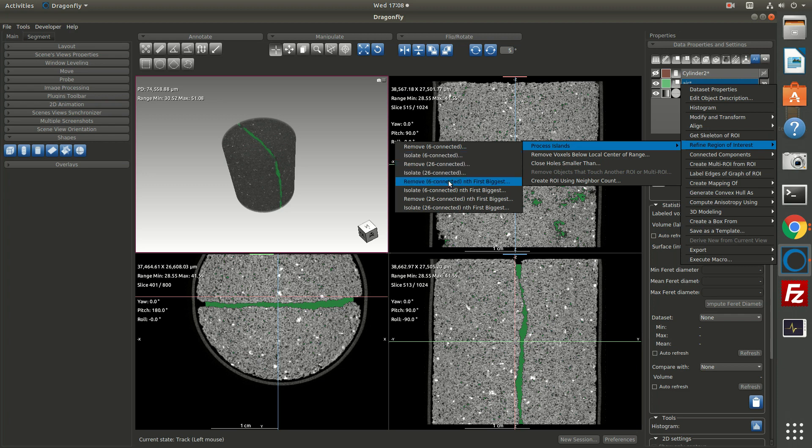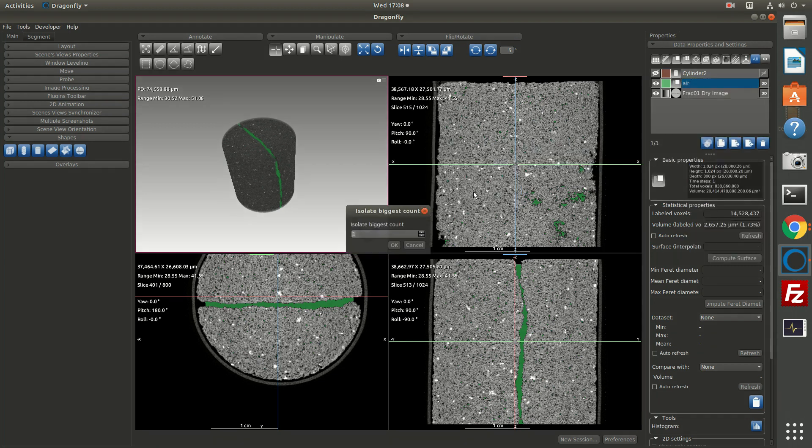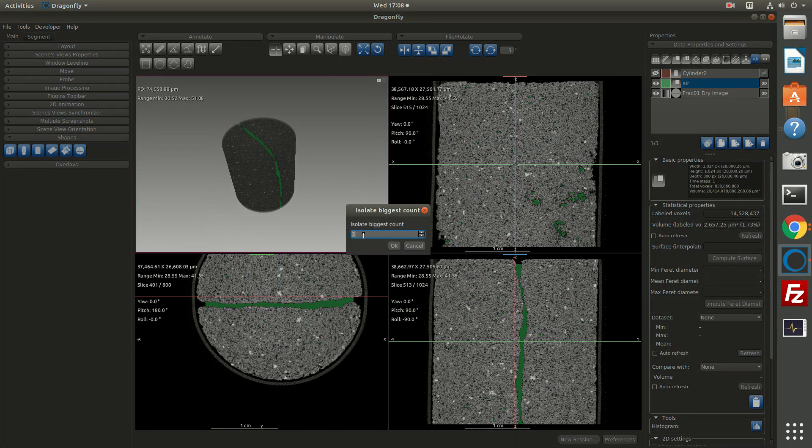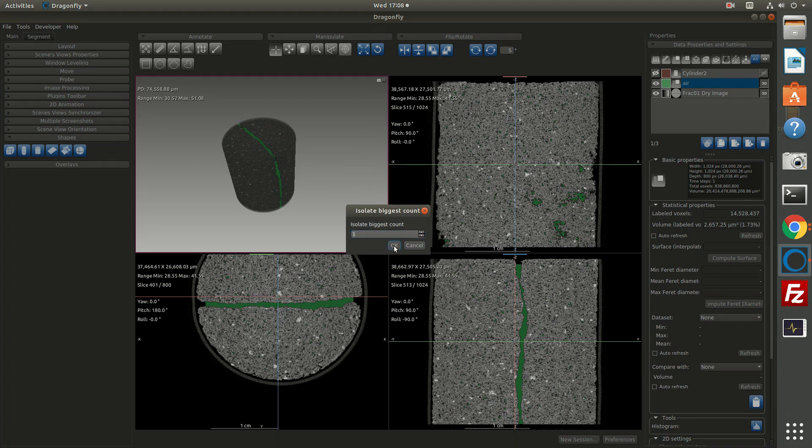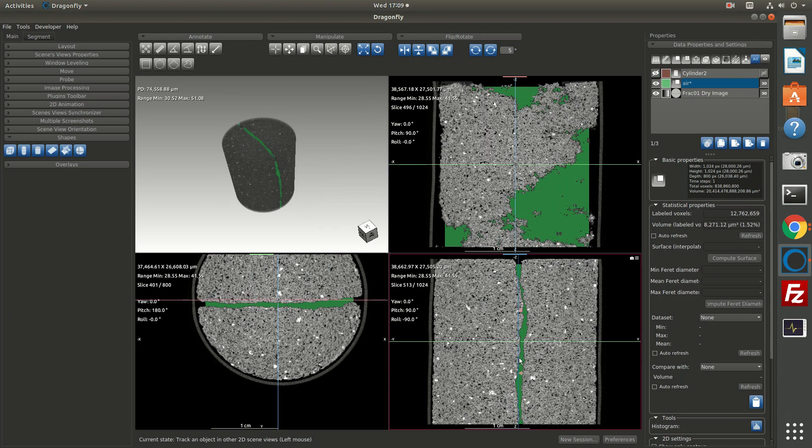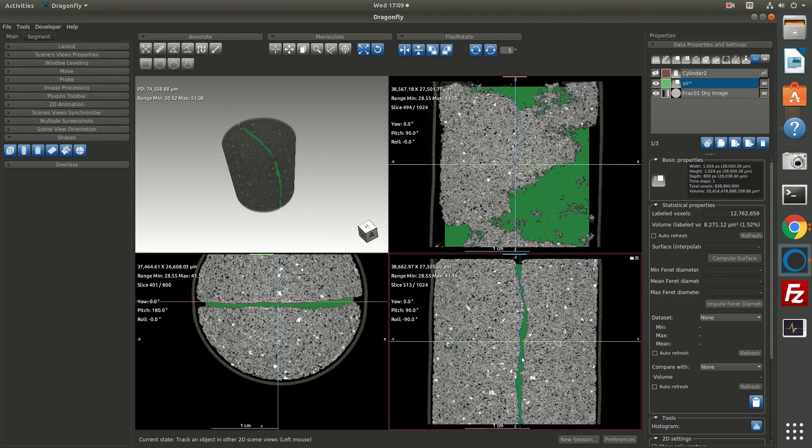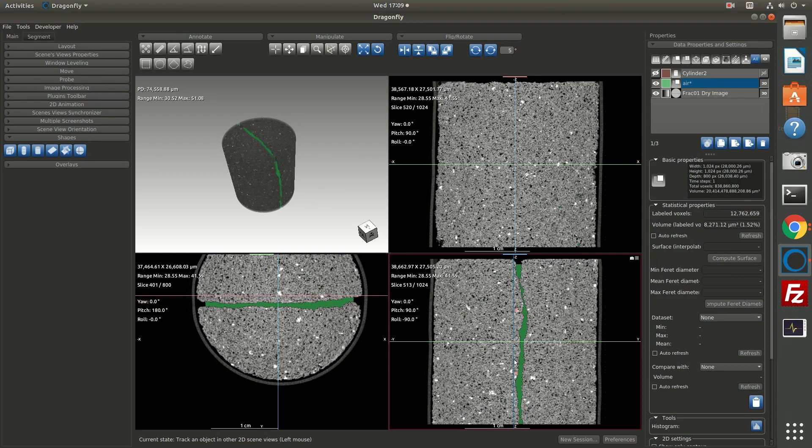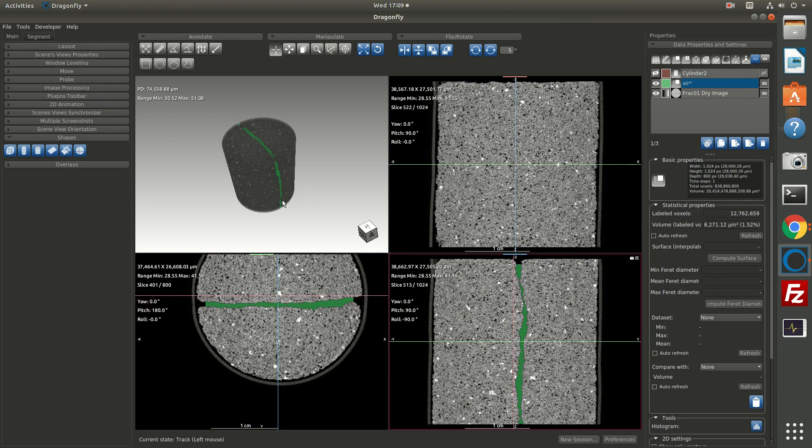If I want to get the largest object, then what I can do is isolate the one biggest object or the two biggest objects. So in this case, I'll just choose isolate in first biggest. And I'll say I just want the biggest object. If there were two fractures in here, I might choose two, but I'll just click one. And now it's removed everything except the largest object, which is the fracture. And so as you scroll through, you can see what the fracture looks like in 3D. So what we've done here is we've created an ROI based on thresholding, and then we masked it with a cylinder, and then we cleaned up with a process islands operation. So we have a pretty good segmentation of the fracture.